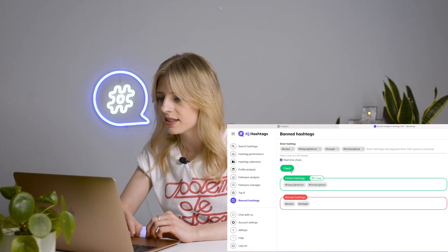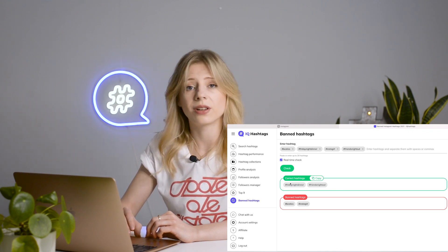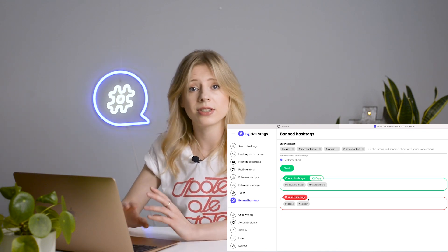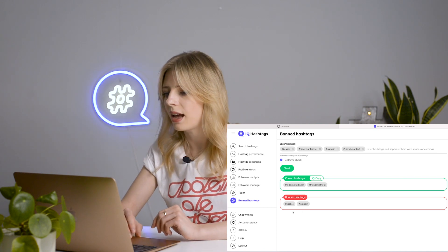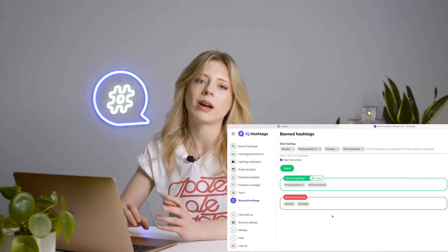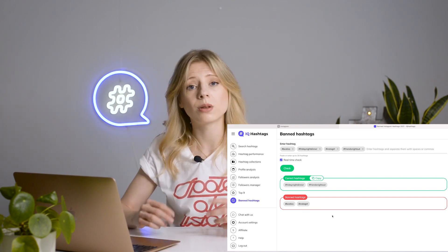A bit of patience, and there you go. Green hashtags are the ones you can go for — they are safe, and there's nothing suspicious about them. The red ones are banned, so the best thing you can do right now is forget about them, because they won't take your Instagram post anywhere.